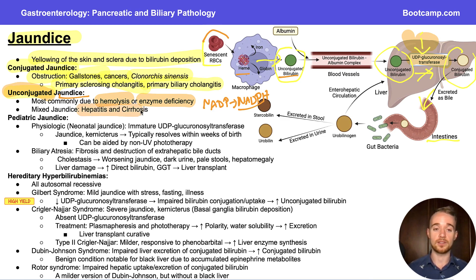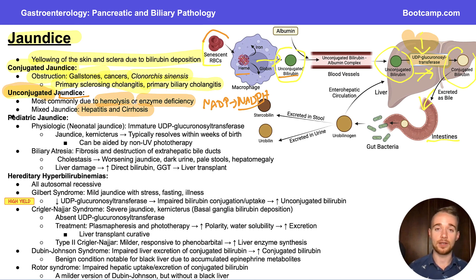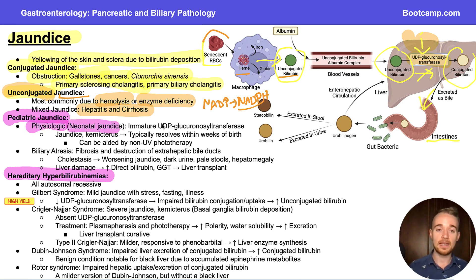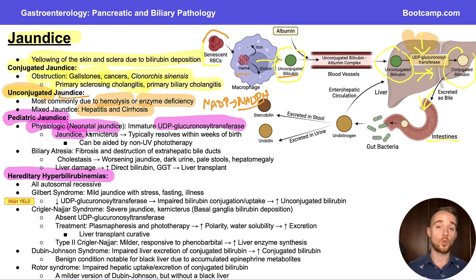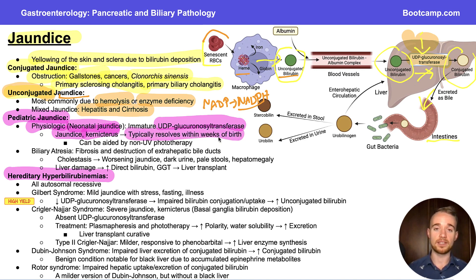Mixed jaundices are predominantly going to be hepatitis and cirrhosis, so definitely think about alcoholic hepatitis and viral hepatitis for those. Regarding pediatric jaundice — the most common form is physiologic or neonatal jaundice, simply because babies have an immature UDP-glucuronosyltransferase. This is totally normal, as babies' livers take a while to kick into full gear, and the main result is jaundice. The worry here is kernicterus — jaundice of the brain, specifically the basal ganglia — but this mild form typically resolves within weeks of birth and can be aided by phototherapy, which increases bilirubin excretion by increasing its water solubility and polarity.